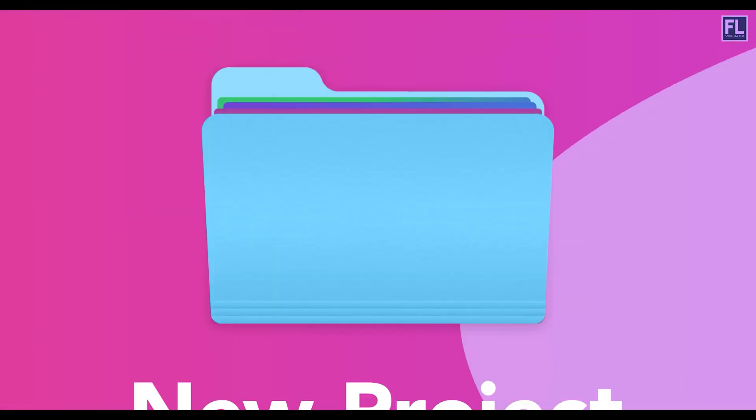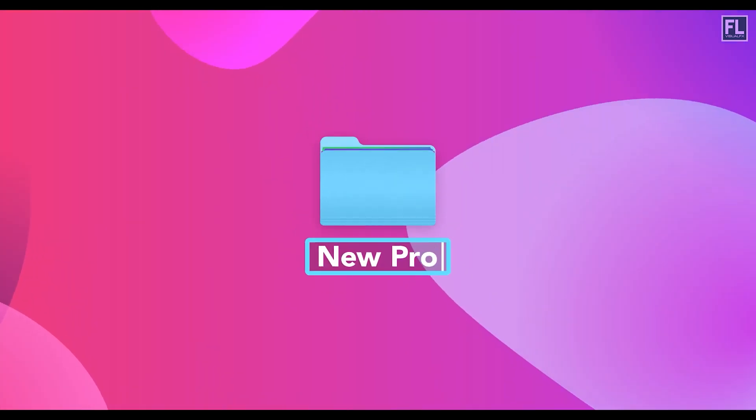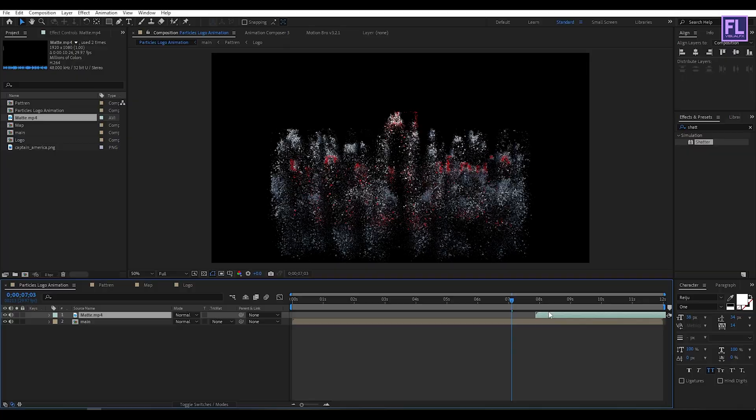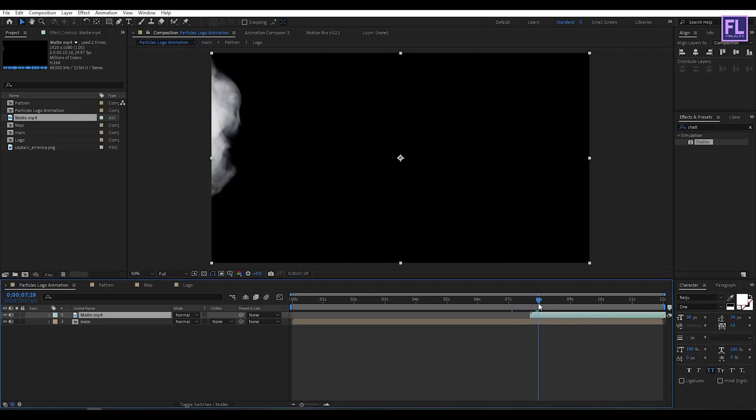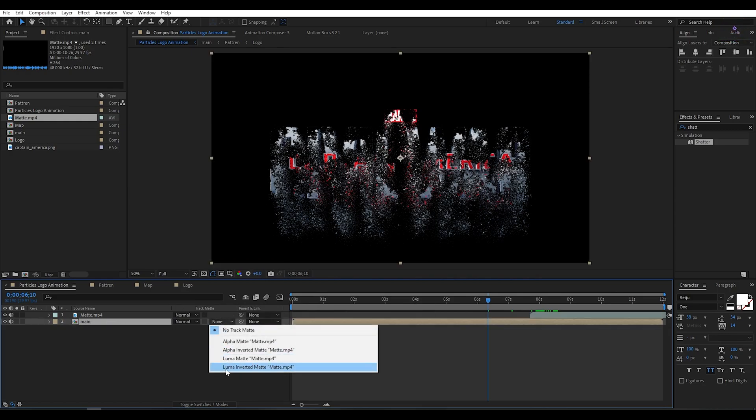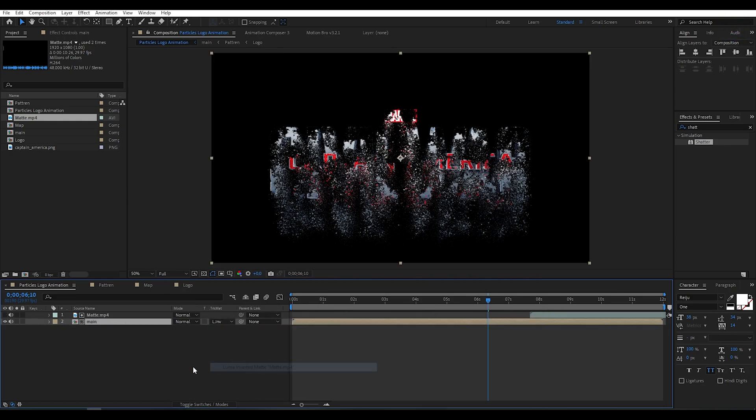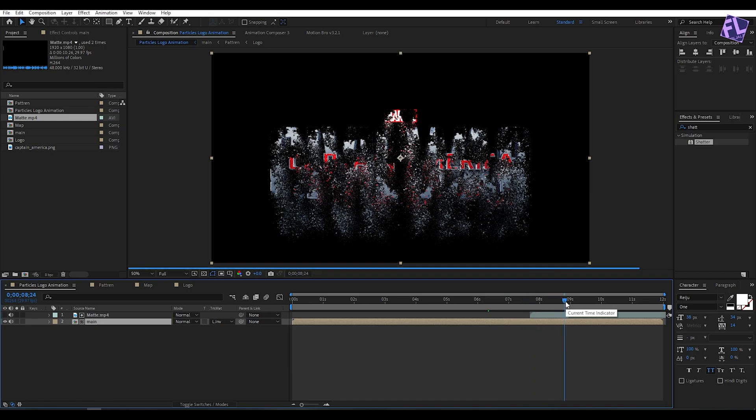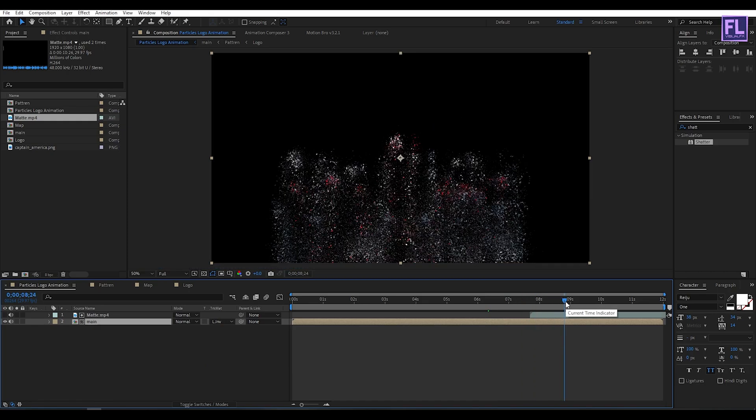Okay, now select this layer, then change the track matte to luma inverted matte. Our animation is complete.